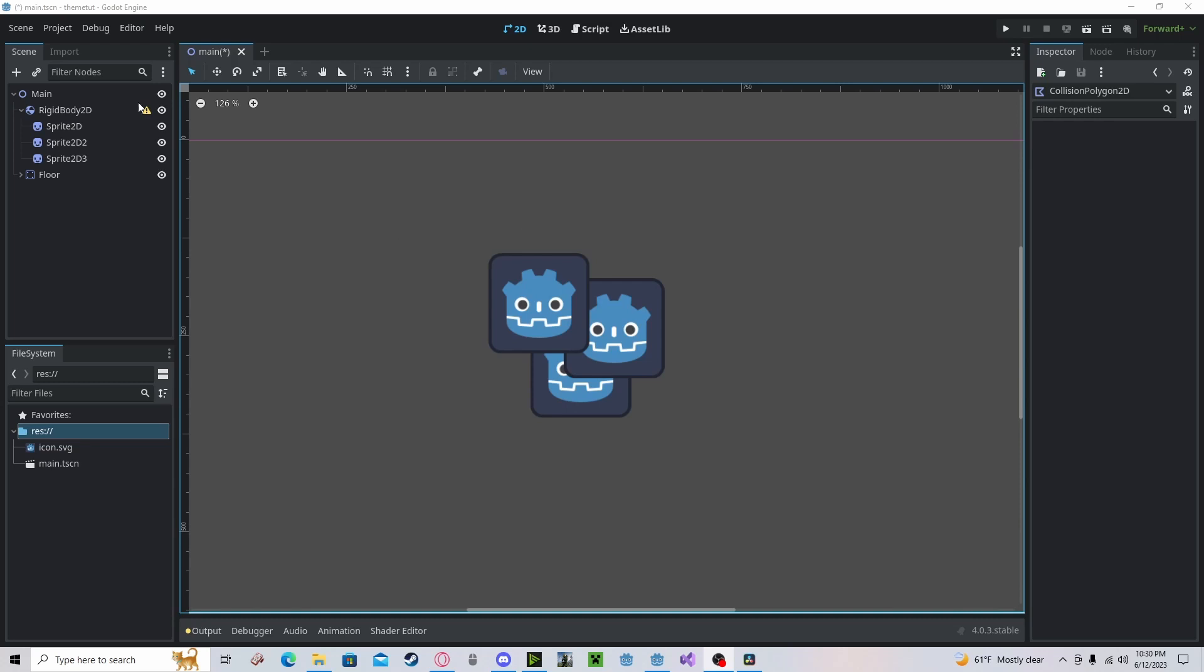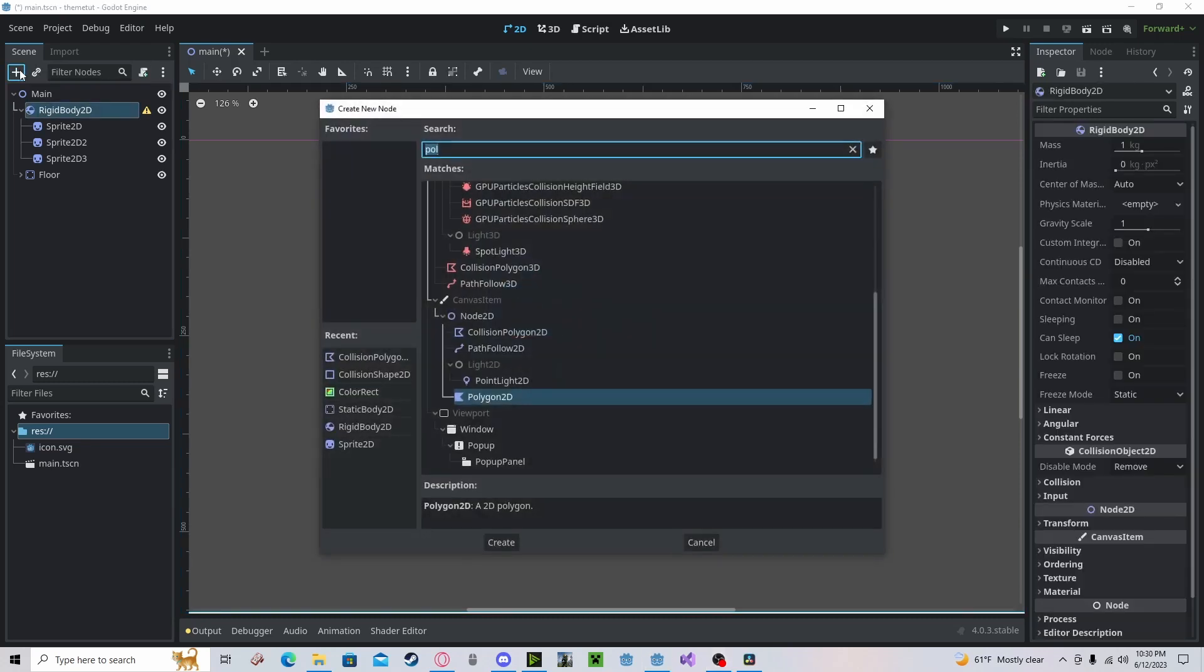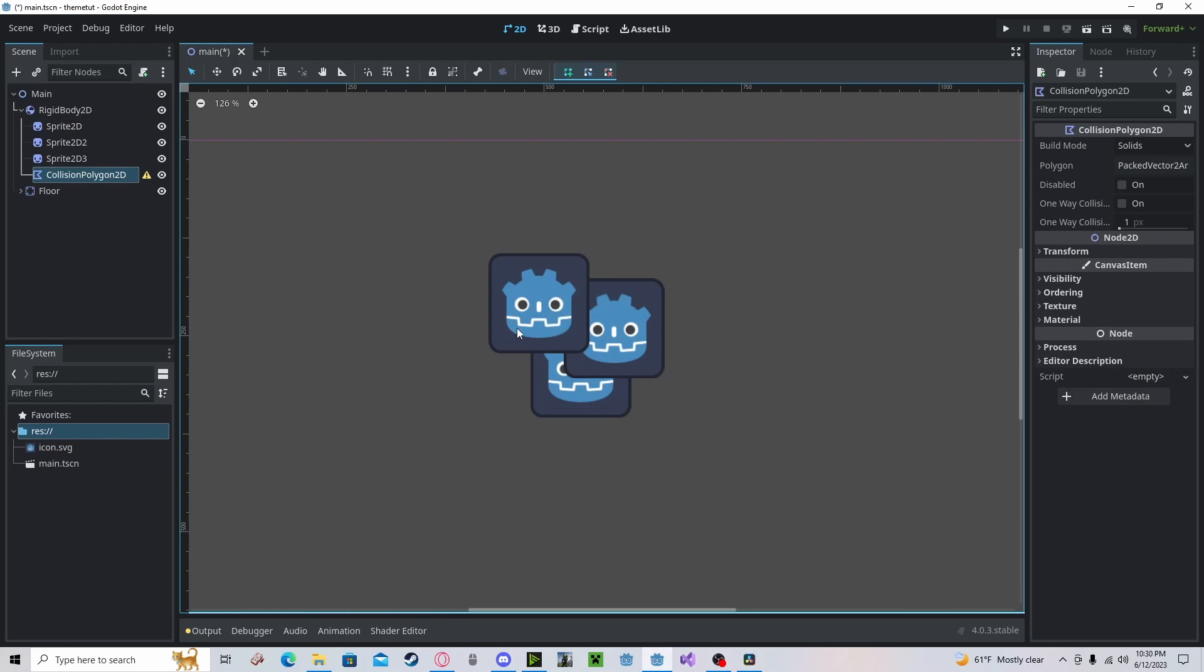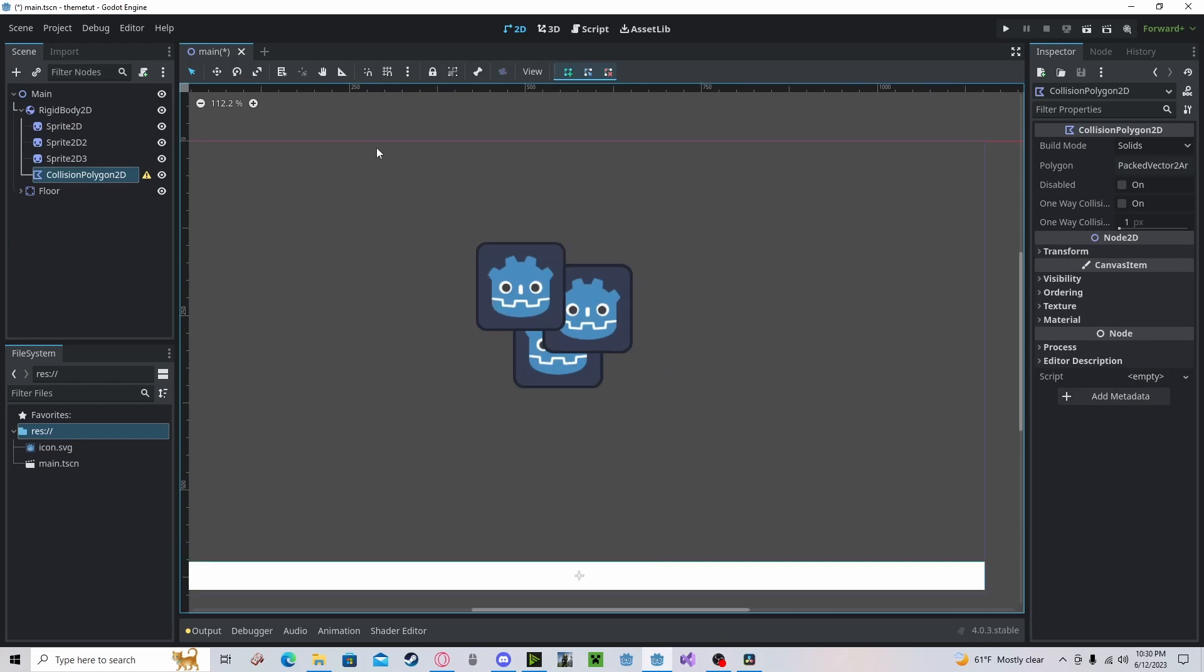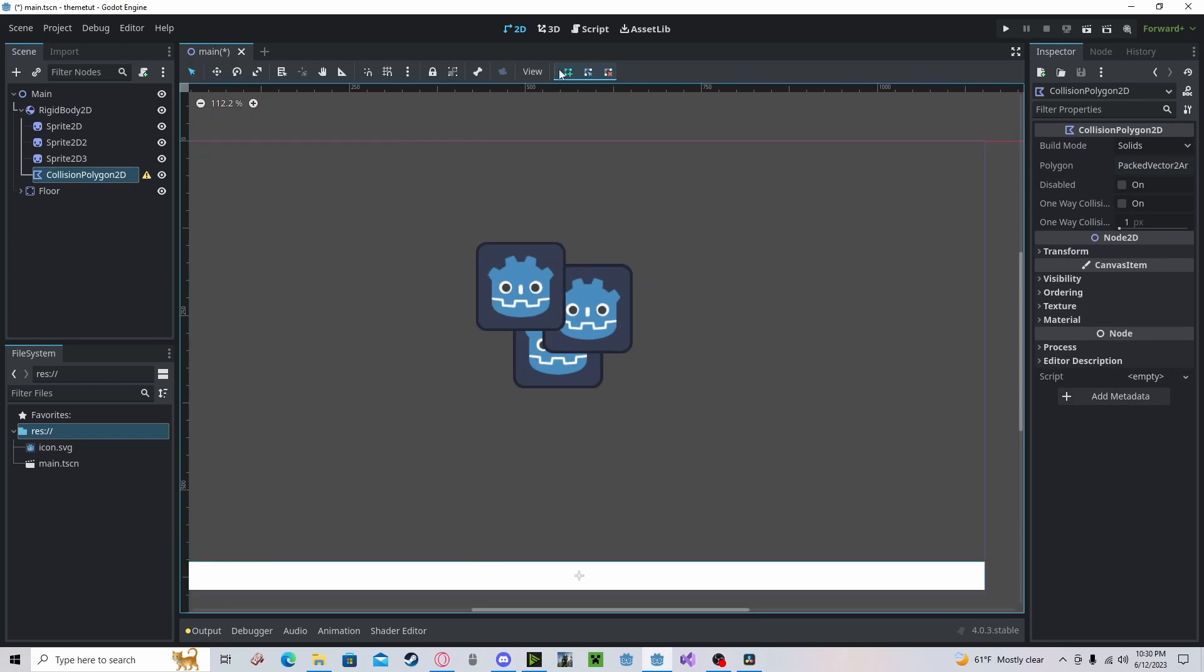All you would do is go to collision polygon 2D, and down here make sure you have your mouse selected and the add point option. You can click, and every time you click it will add a new vertex.